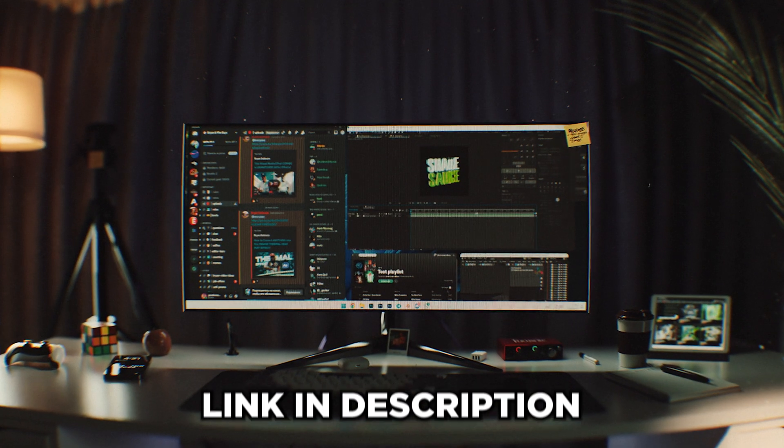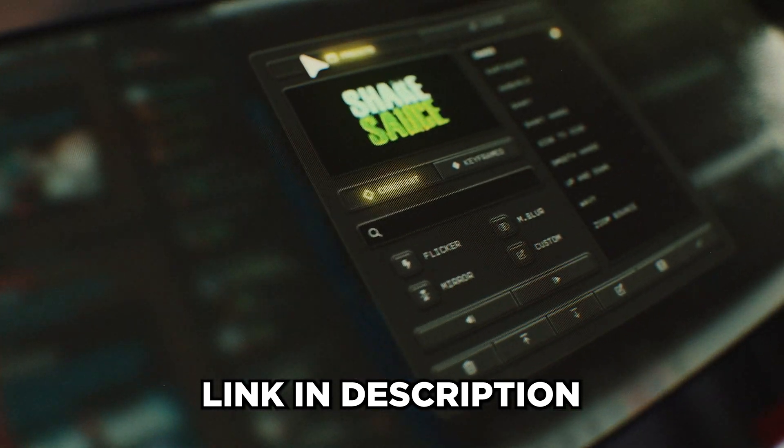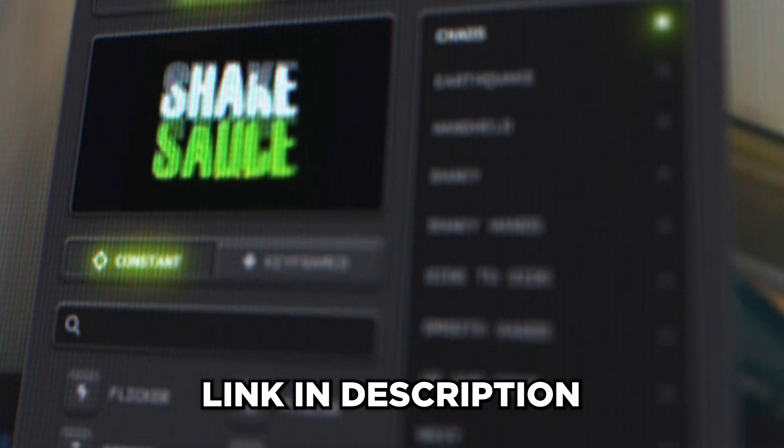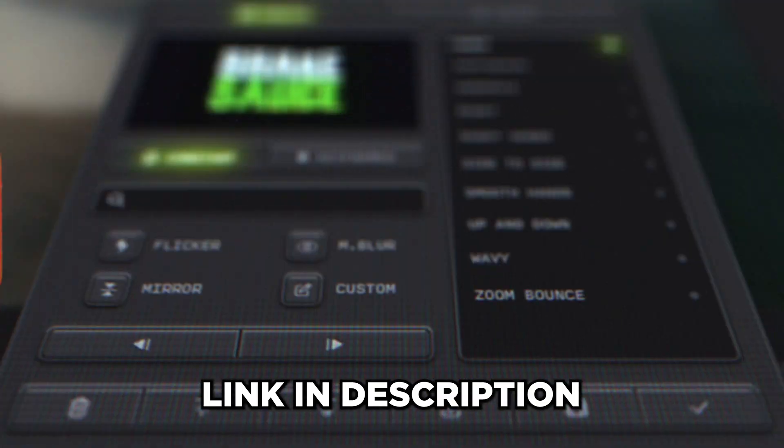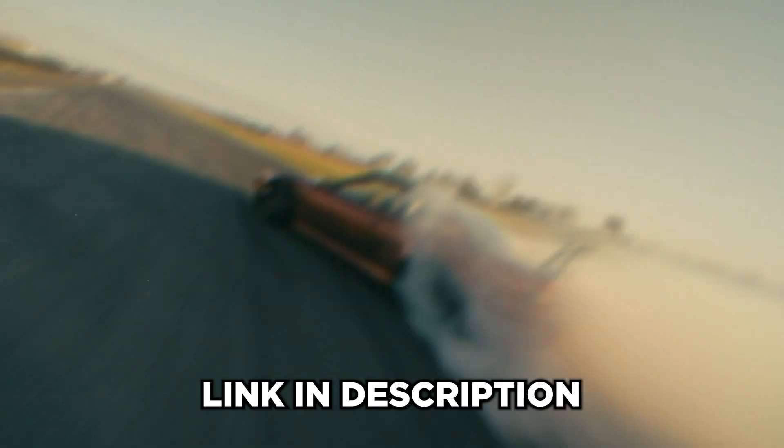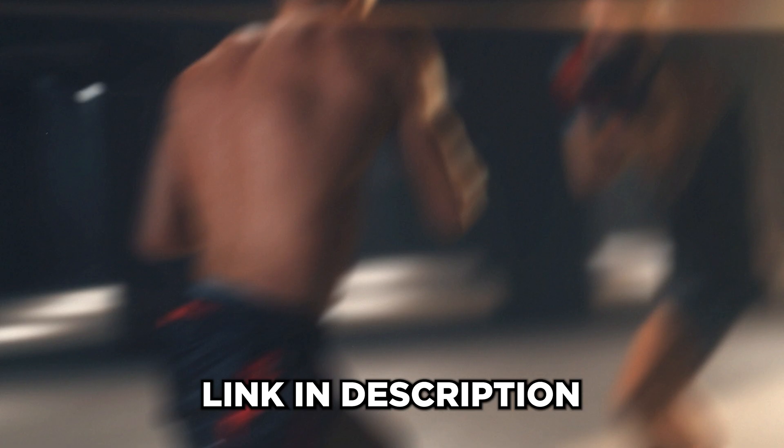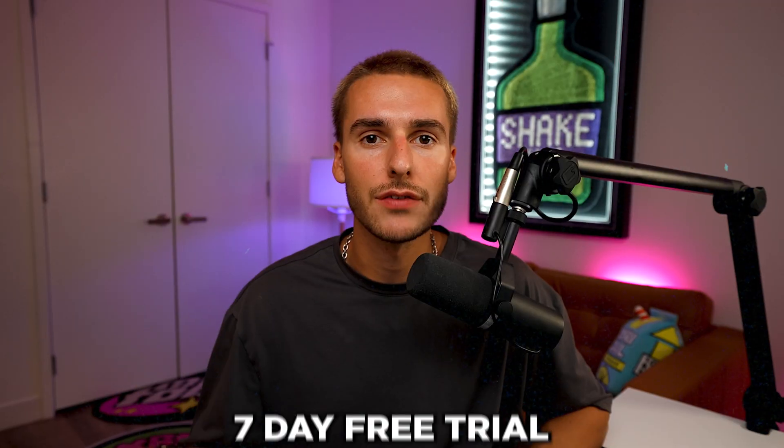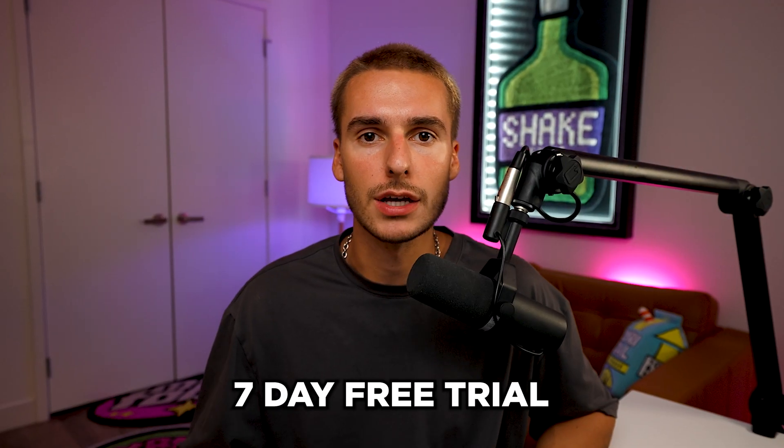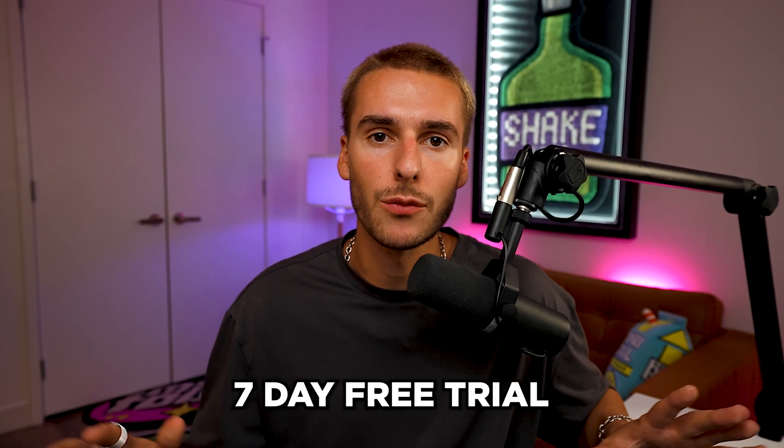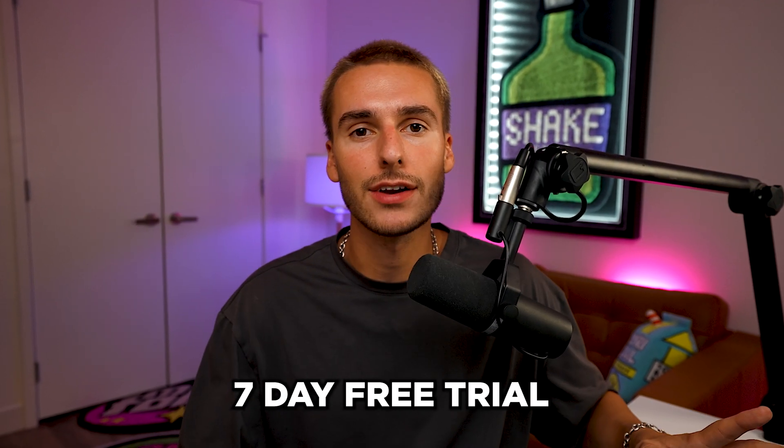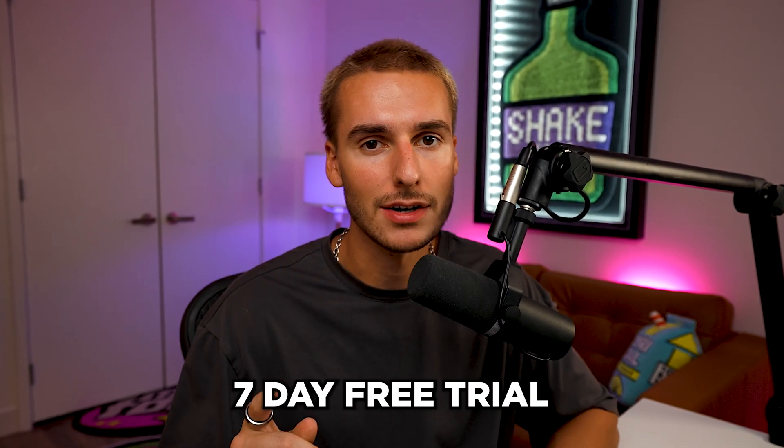But before we get into the video, I want to take a second and let you know about my new After Effects plugin, ShakeSauce 2. It just recently came out. I'll have it linked down in the description. It's by far the best way to get shake inside of your After Effects. And best of all, there's a seven-day free trial that way you can try it out 100% risk-free. Cancel at any time, but I guarantee you're going to love it. But that's enough talking for right now. Let's go ahead and get into Premiere Pro and steal that color grade.